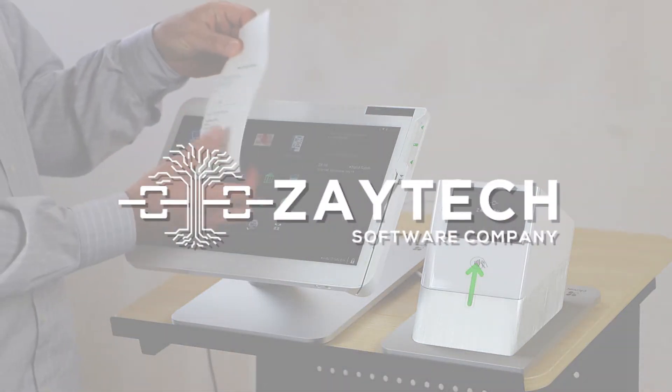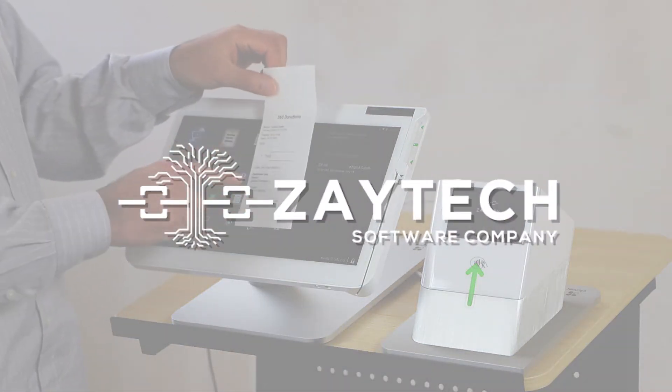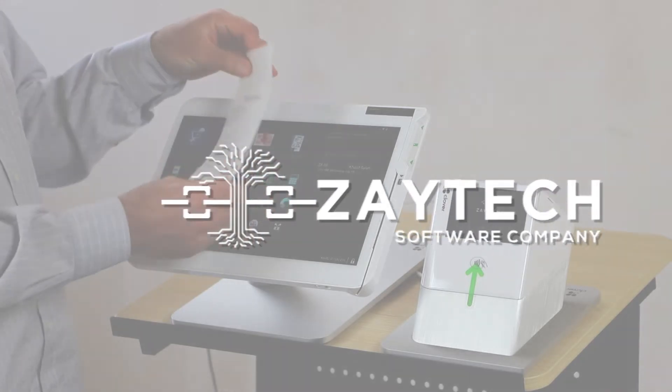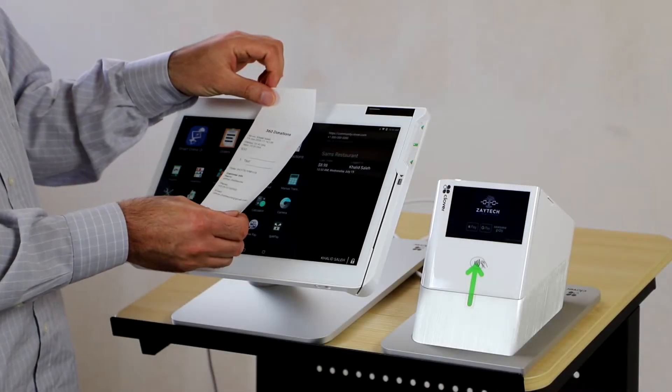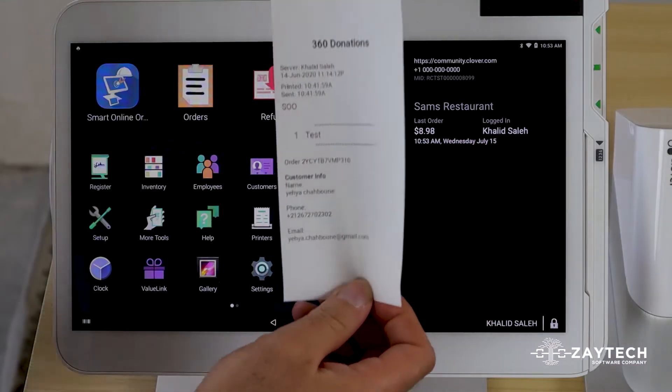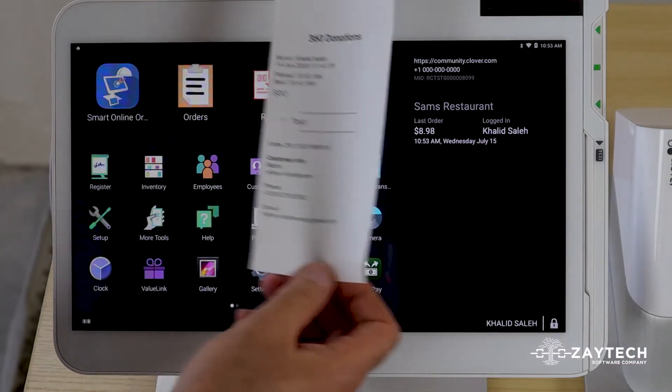When you get an online order, you want to know who ordered, what their name is, what their phone number is. So in case you need to contact them, you have that information at your fingertips.